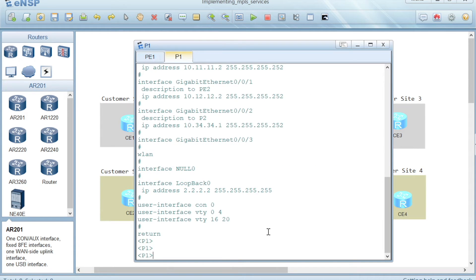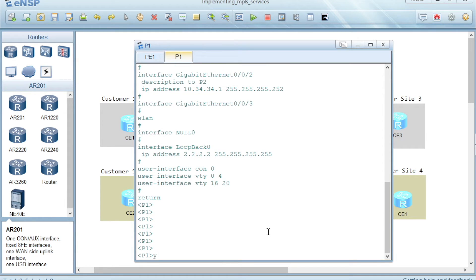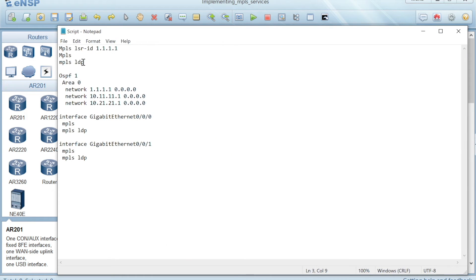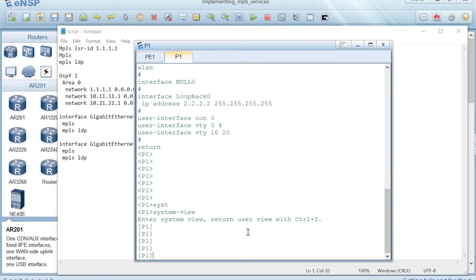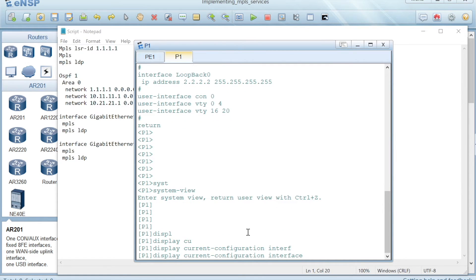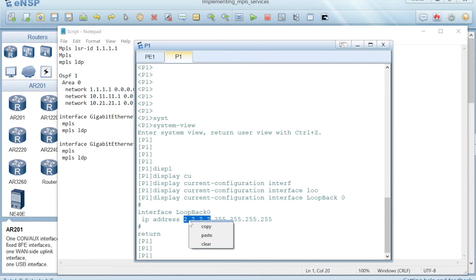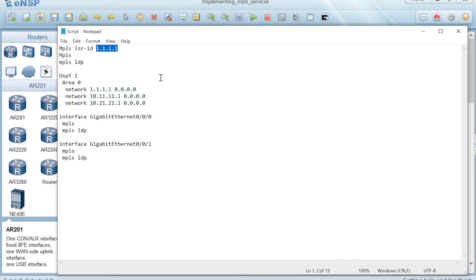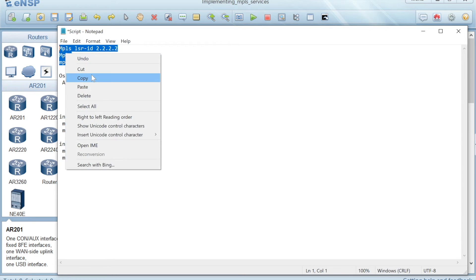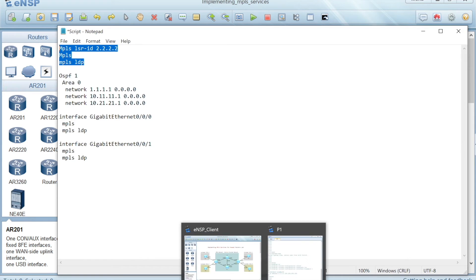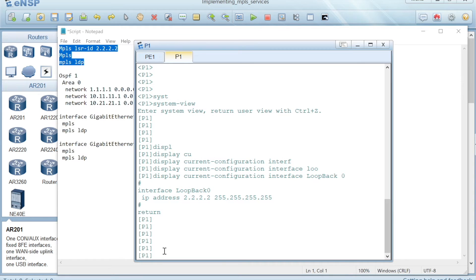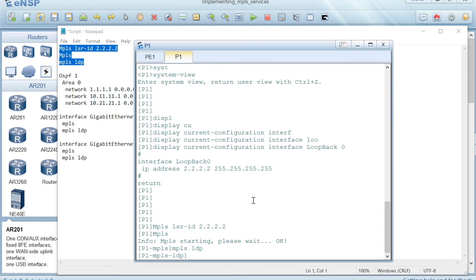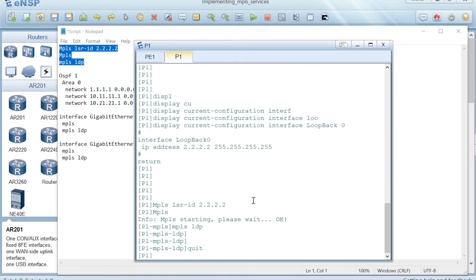Now I will go to the other routers to make the same changes done for PE1. We can change only the parameters that need to be updated for each router. For P1, we check the loopback interface — display current configuration interface loopback 0 — we have 2.2.2.2, so the MPLS LSR ID must be changed to 2.2.2.2. The MPLS and MPLS LDP section requires no parameter changes, so I copy that section and apply it in the system view of P1. Then it's time to enable OSPF as well.